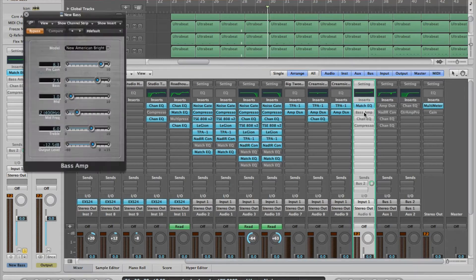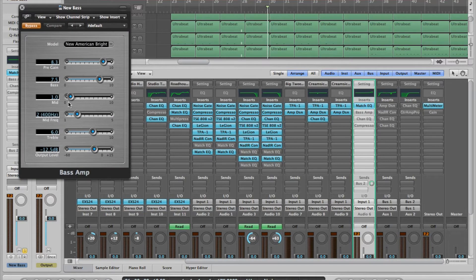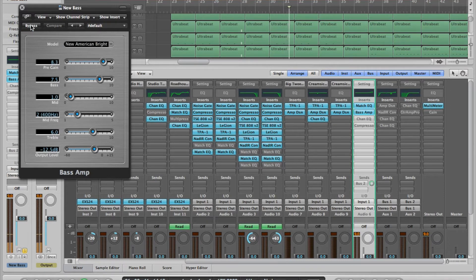Next I'm using the Bass Amp plugin. There are some bass amps you can download for free online, but I think this one sounds better. If you've got Logic Pro, this is a pretty cool plugin. You can just copy my settings for now and then tweak them to your liking. Now we're getting a more growly, aggressive tone.